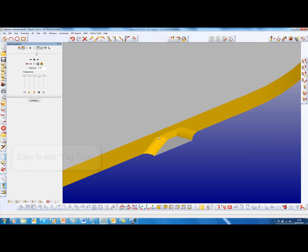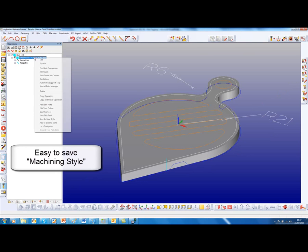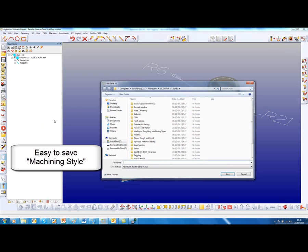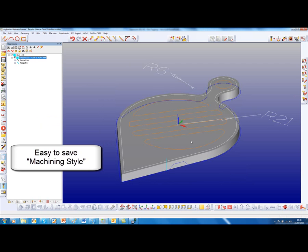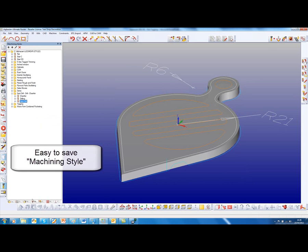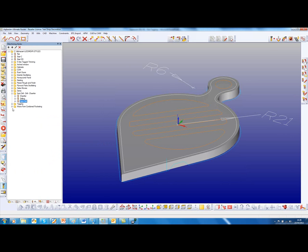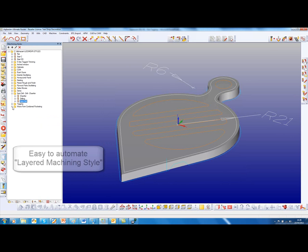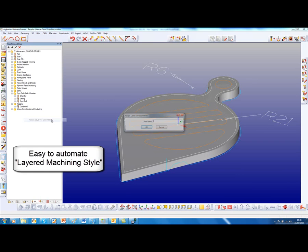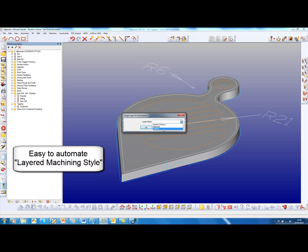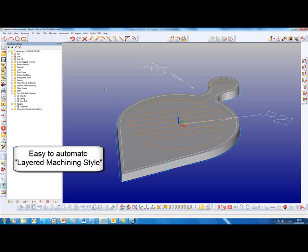The tag can be saved as a style. Put that on the tag in. We will call this one combined. And as with all machining styles, it is also possible to assign a layer for that. So we want this to be applied to outlines. And then we can further automate.